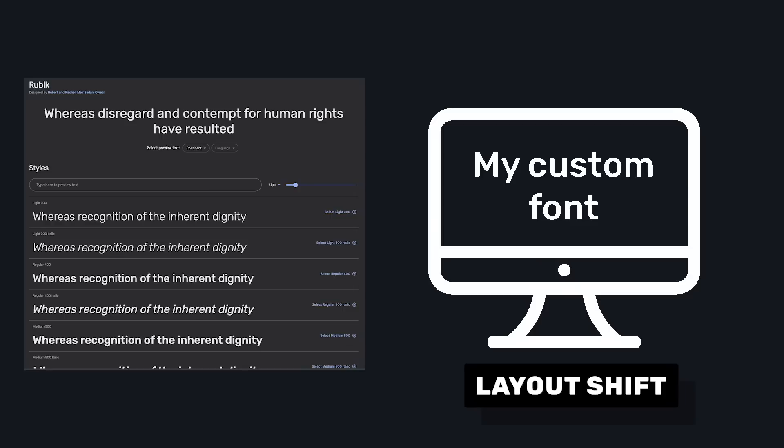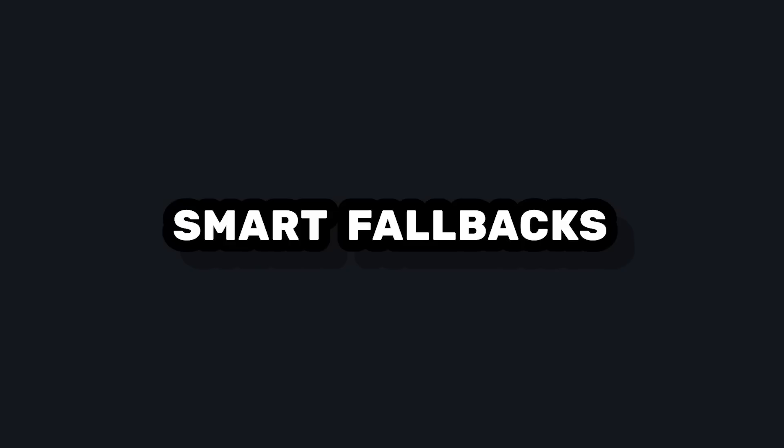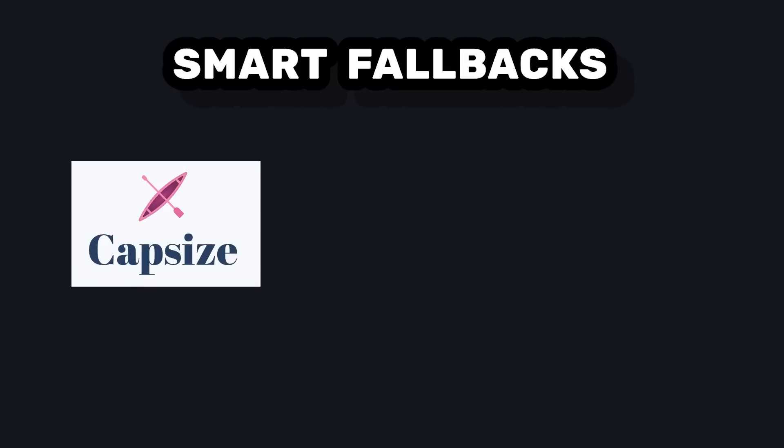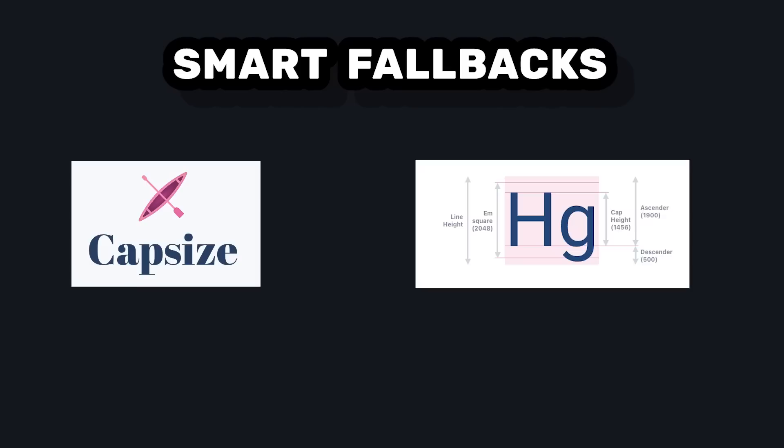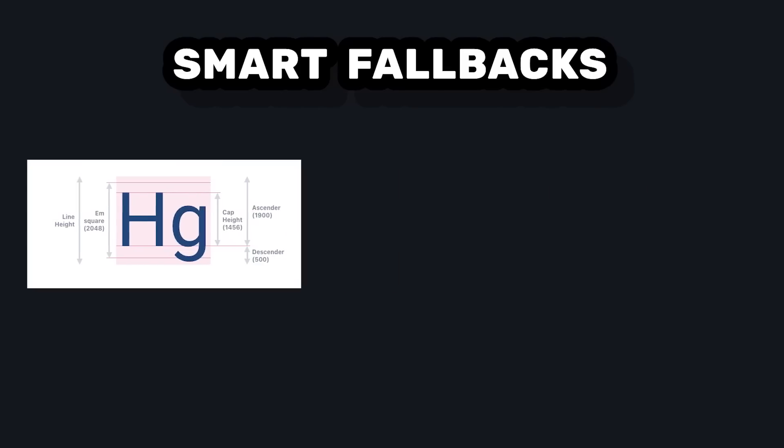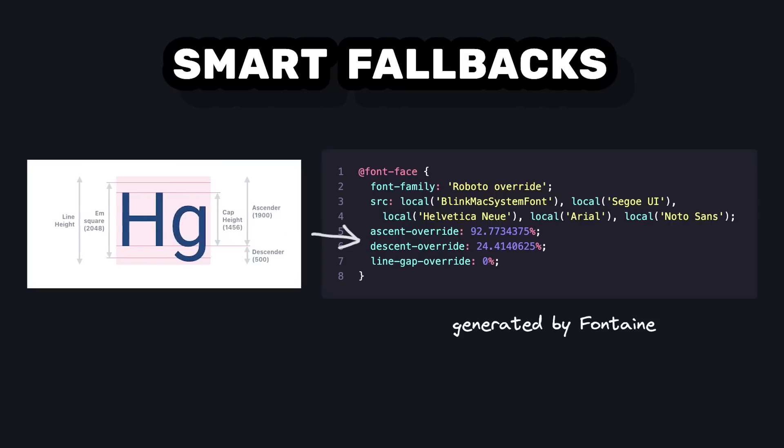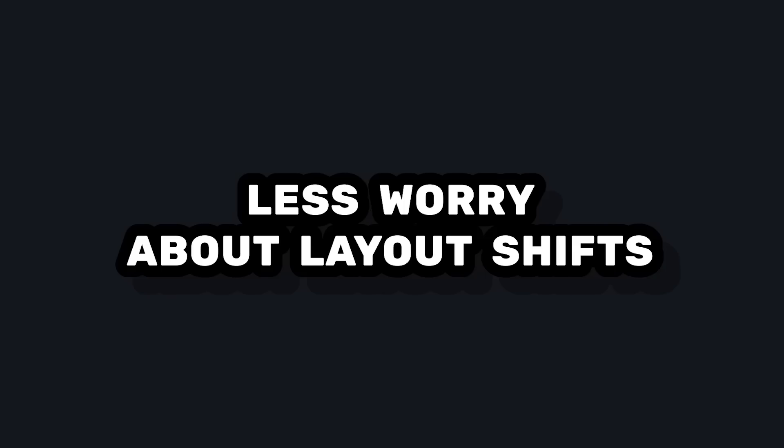Fontaine solves this by providing smarter fallbacks with two easy steps. First, it uses capsized CSS to read font metric data from your web fonts. Second, it takes these font metrics to generate smarter fallback font families that'll make your local fonts better match the dimensions of your web fonts. This means that you won't have to worry about layout shifts when your custom font is loaded.